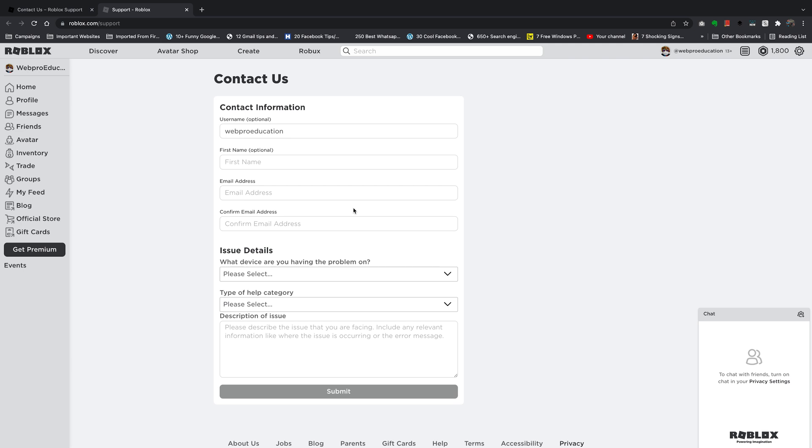Basically, you'll have to contact Roblox and tell them you want your account deleted, and of course give a convincing reason for them to delete your Roblox account.